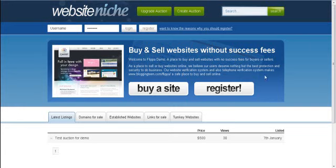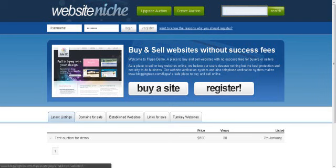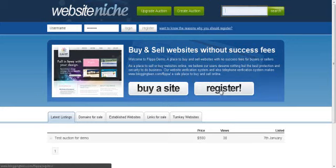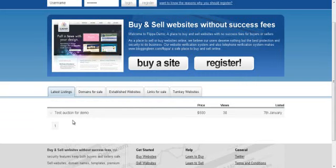As you can see I'm on the homepage right now. This is your main header here, upgrade, create auction, buttons, your search bar, your quick login bar, obviously your main header here, for example buy and sell websites, buy your site, register. And this is the tabs here for the categories that you'd have on your marketplace. And here is where the listings would appear.